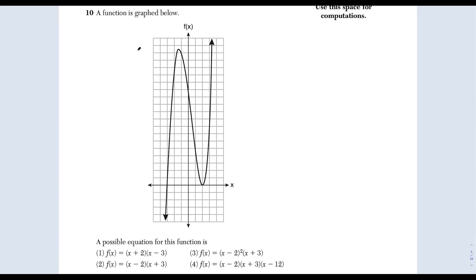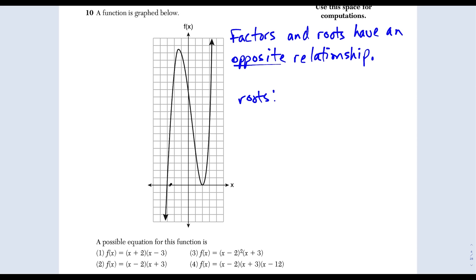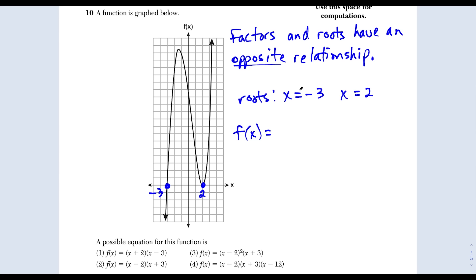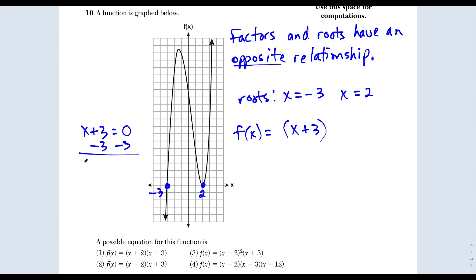Question 10: we have a function graph and want to find a possible equation. Factors and roots have an opposite relationship. The graph has roots at x equals negative 3 and x equals positive 2. If the root is x equals negative 3, the corresponding factor is x plus 3, because setting x plus 3 equal to zero and subtracting 3 gives x equals negative 3. Similarly, x equals positive 2 comes from the factor x minus 2.